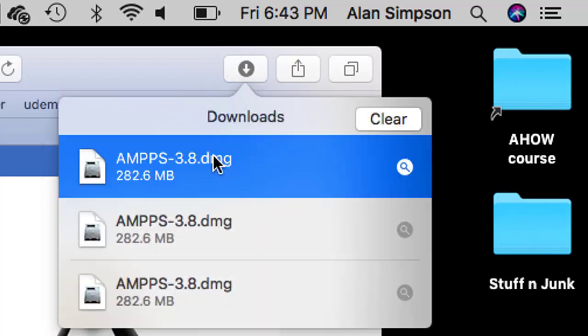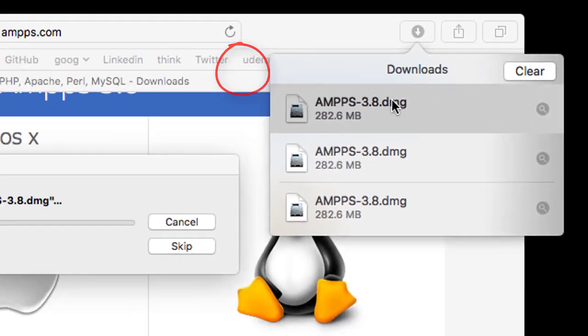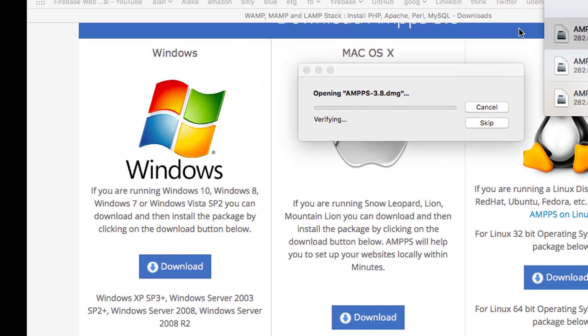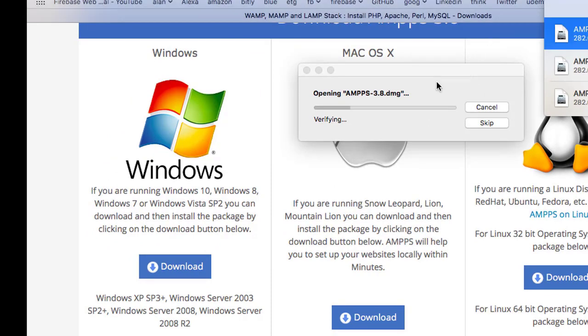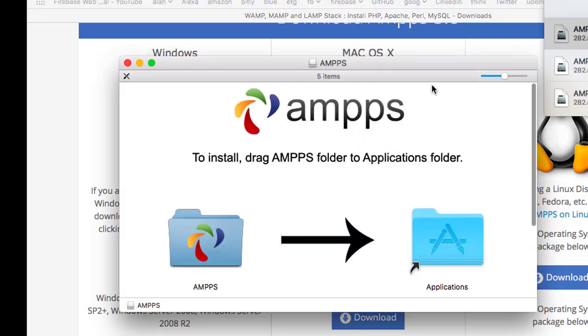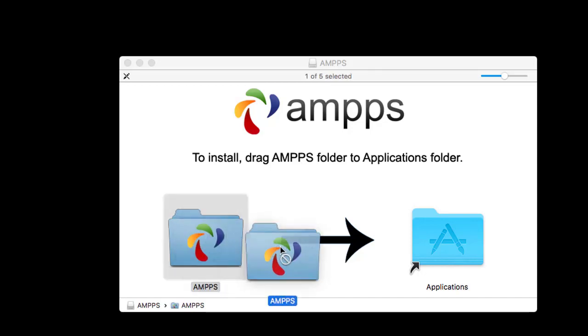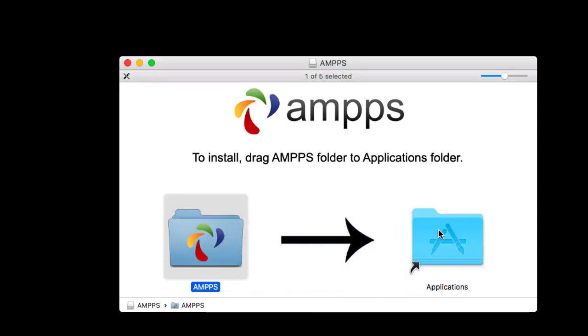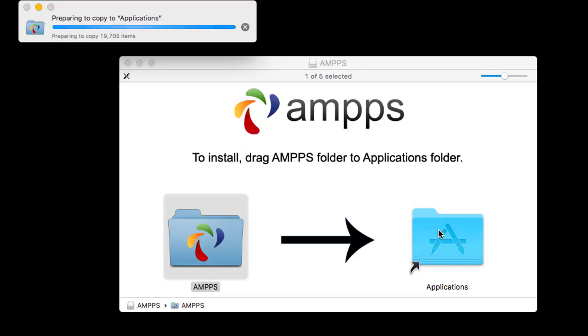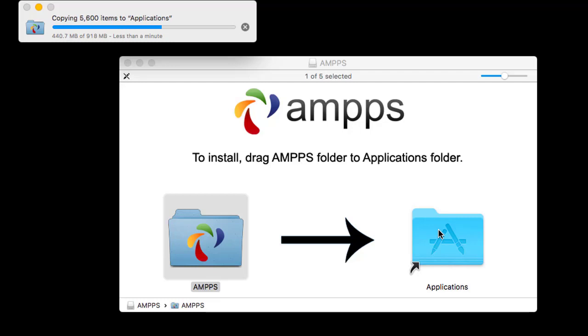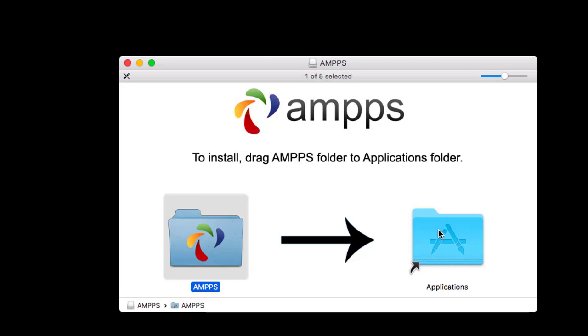When the download's done, click the Downloads icon in Safari and click the name of the app, AMPS. Then it'll do some more downloading and installing and finishing. And then you'll come to this window. Here you just have to do exactly what it tells you. Just drag this AMPS icon over and drop it on that Applications folder. All the files will get copied into your Applications folder. And the purpose of that is so it's available from Launchpad and other apps.